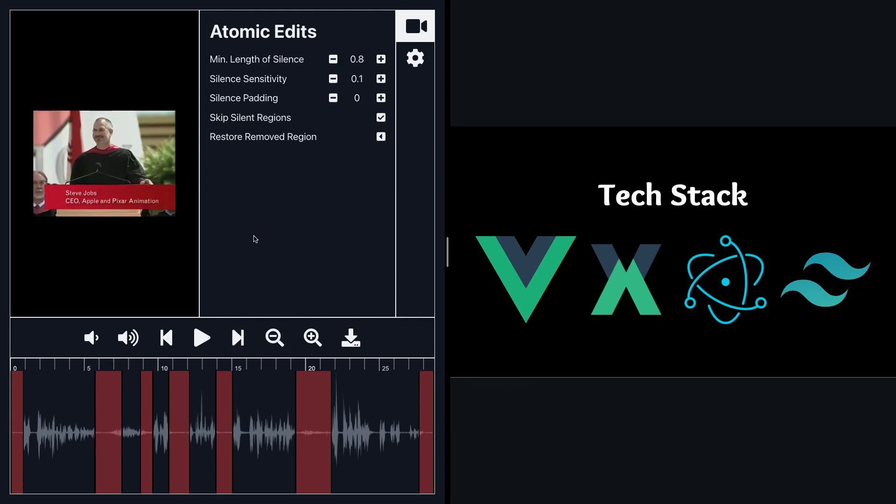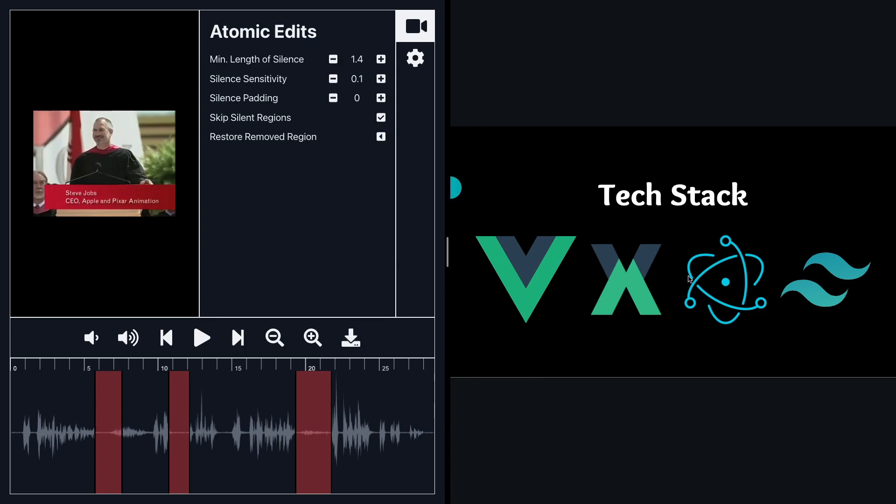But two components that are interacting with each other are this settings component and the wave surfer component. So as soon as I start changing these settings you're going to notice that this other component is changing the way it looks. So there's some state being passed around here and that's what Vue.js is really helpful in managing.